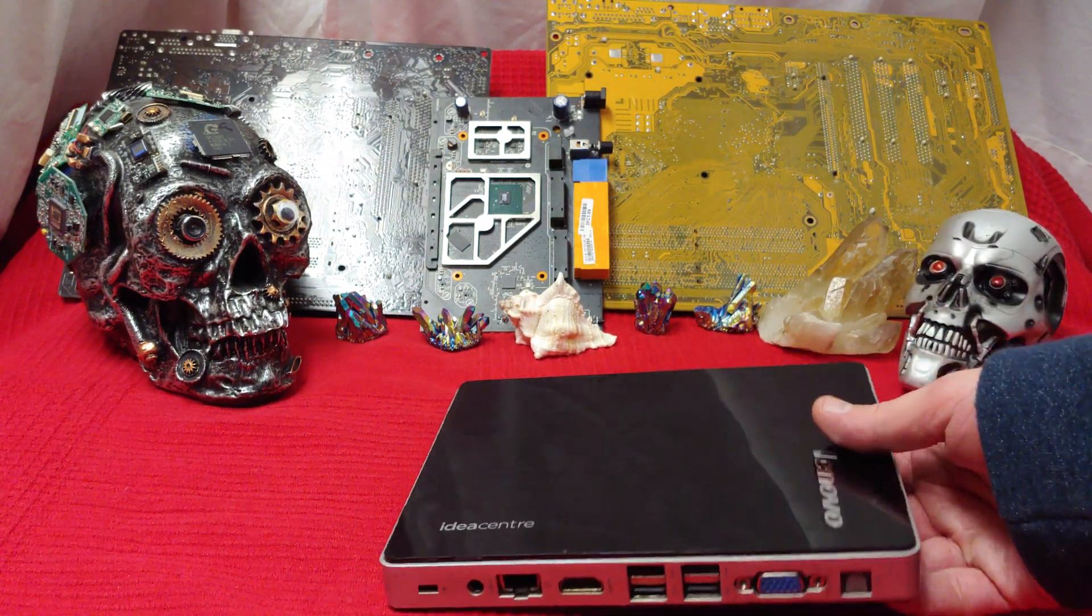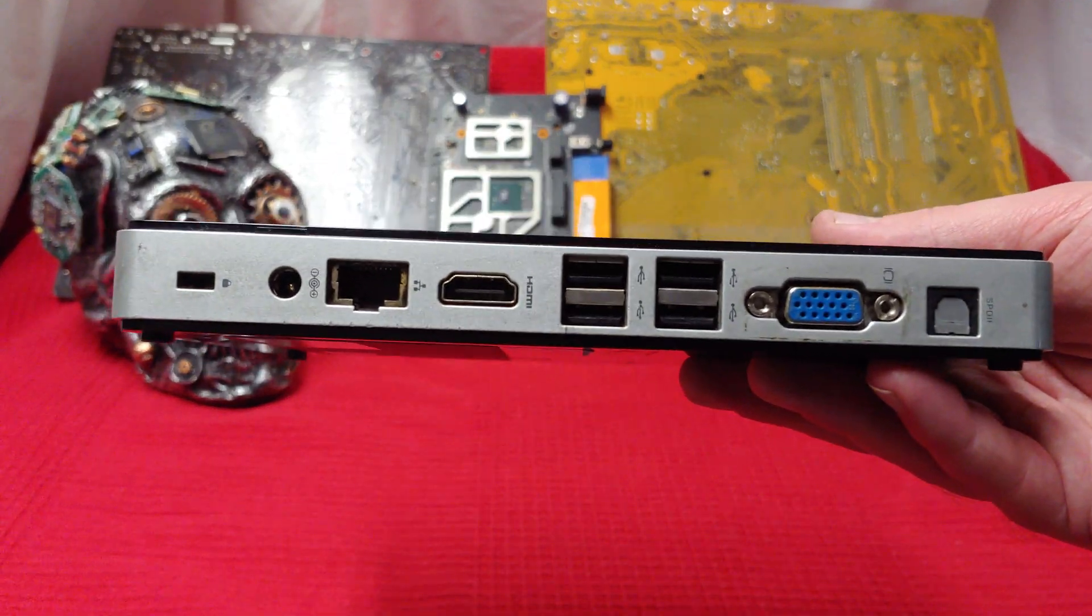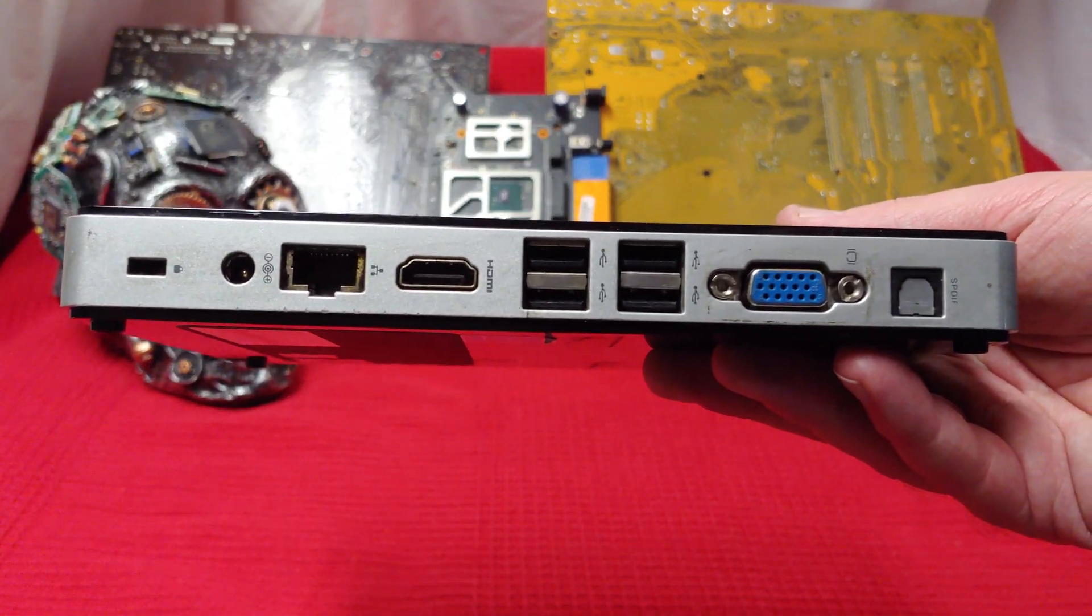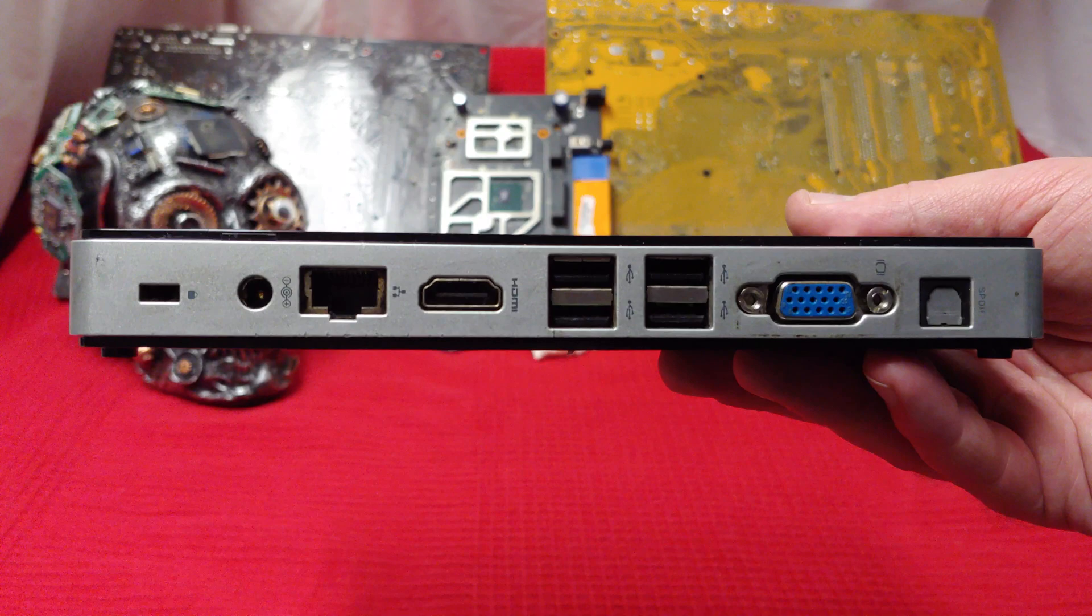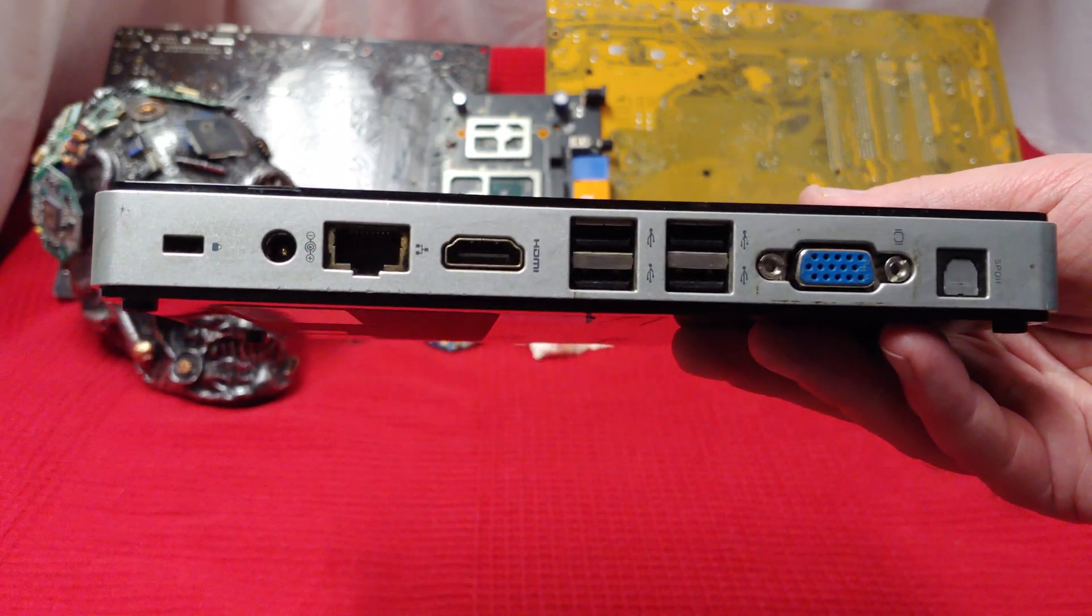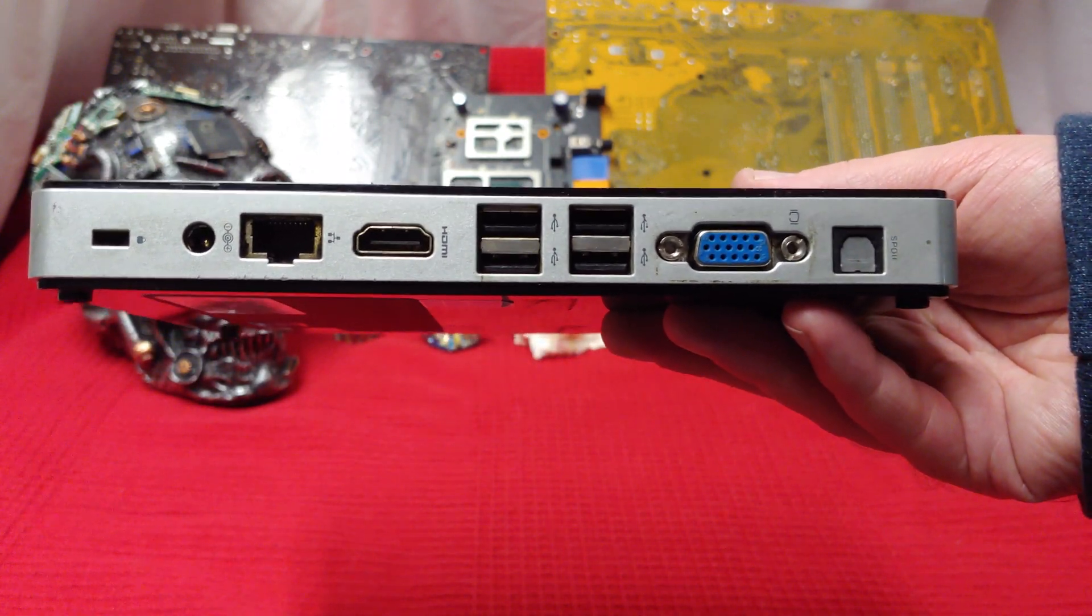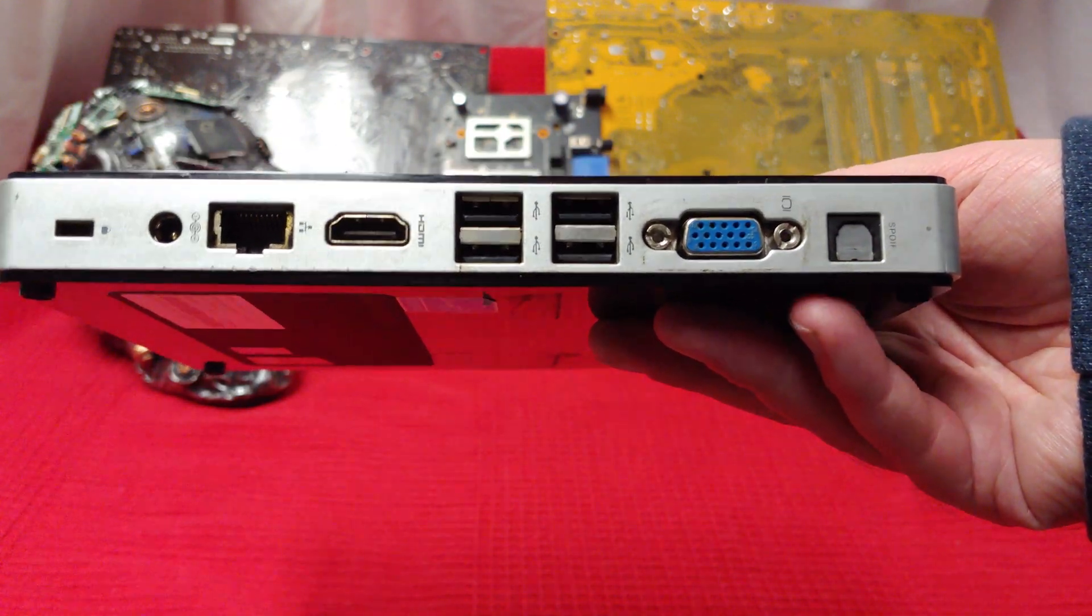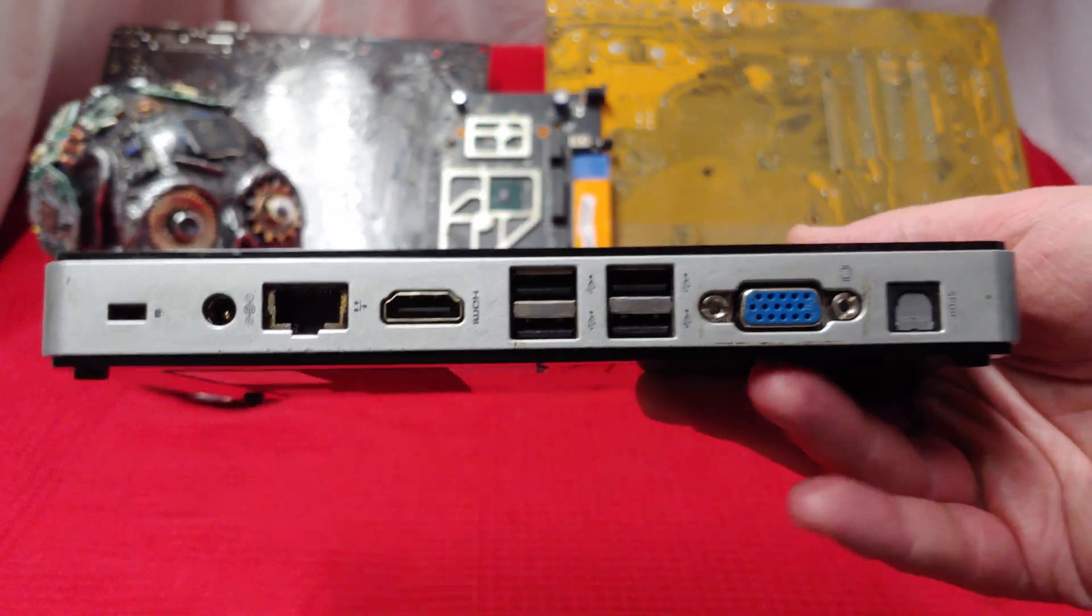These things are going to be hitting the secondary market soon. So let's take a look at what they got. We've got a lock on the very far side. We've got Power, Cat 5, HDMI, four USB 2.0 ports, and a VGA. Very nice.